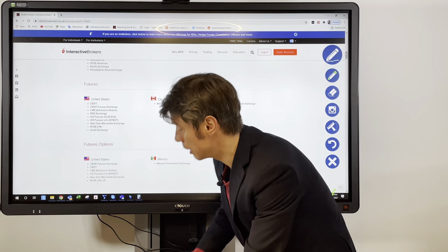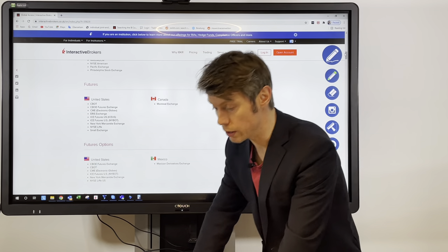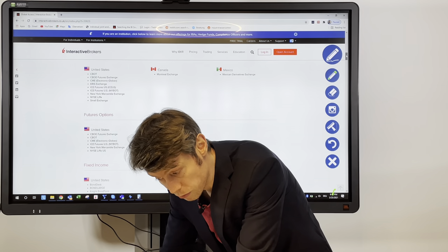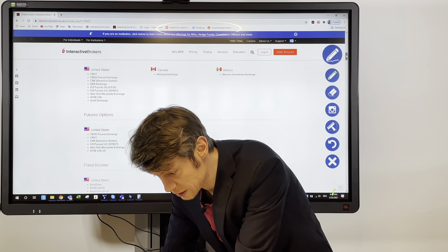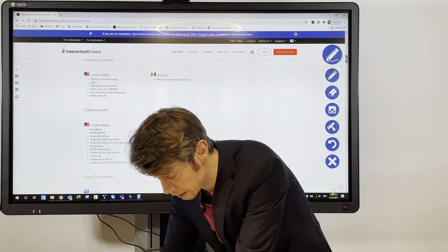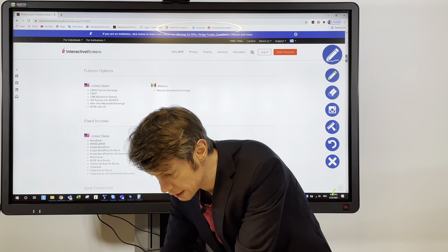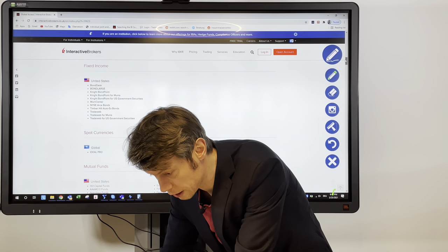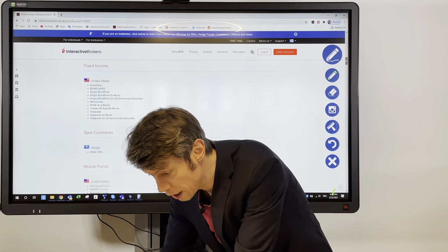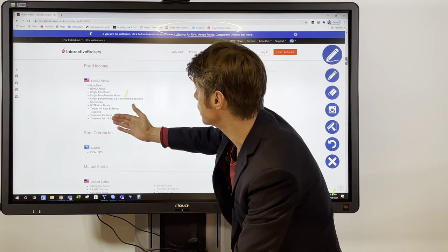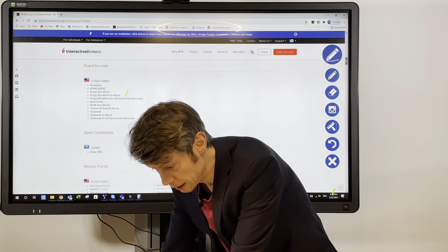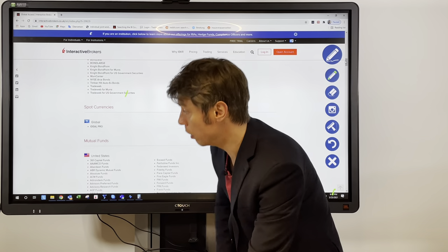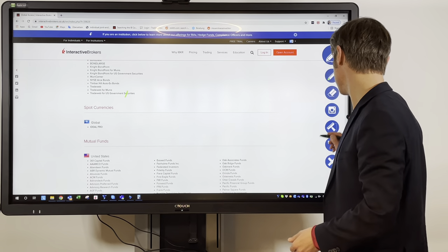For futures, we have the USA, Canada, and Mexico available. For future options, it's only Canada, Mexico, and the United States. There are also fixed income products like bonds and many other listed products. For spot currencies, I think all major currency pairs are included.